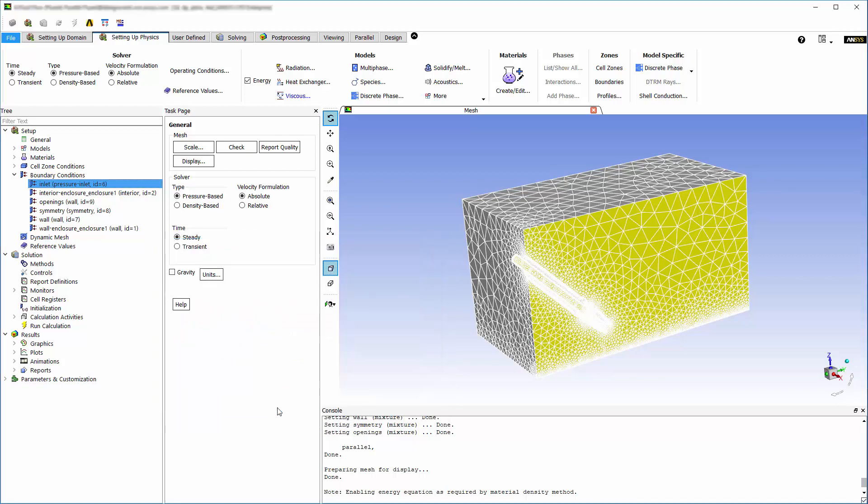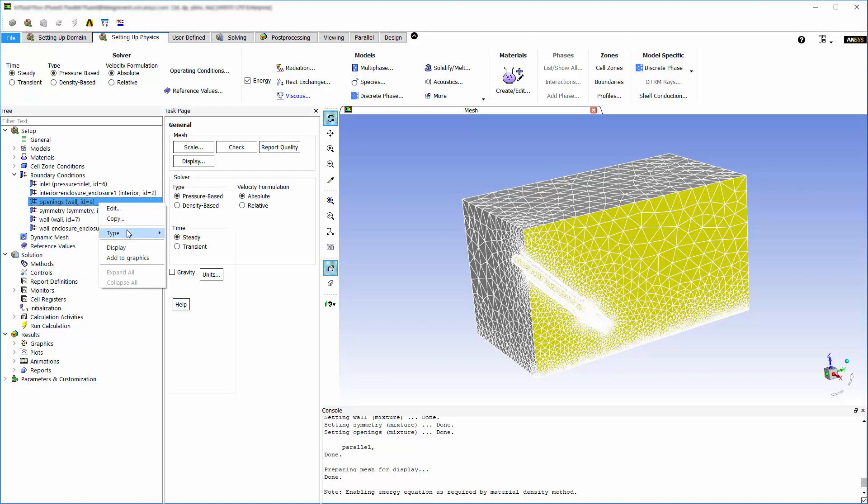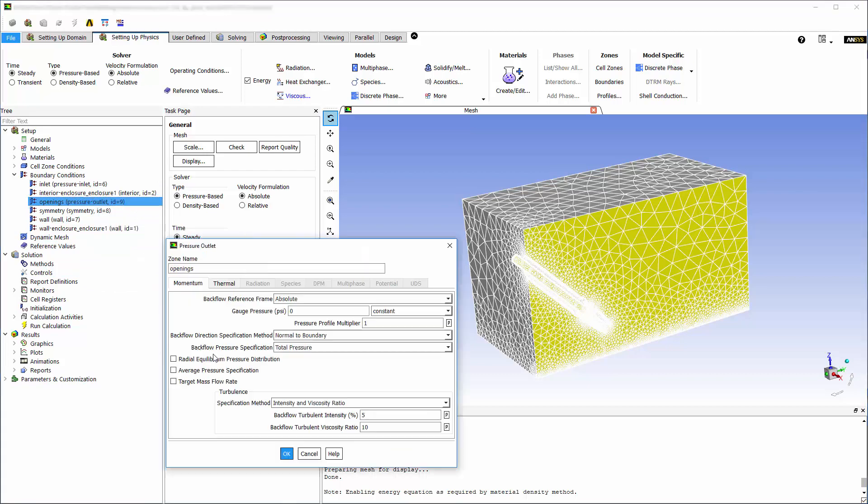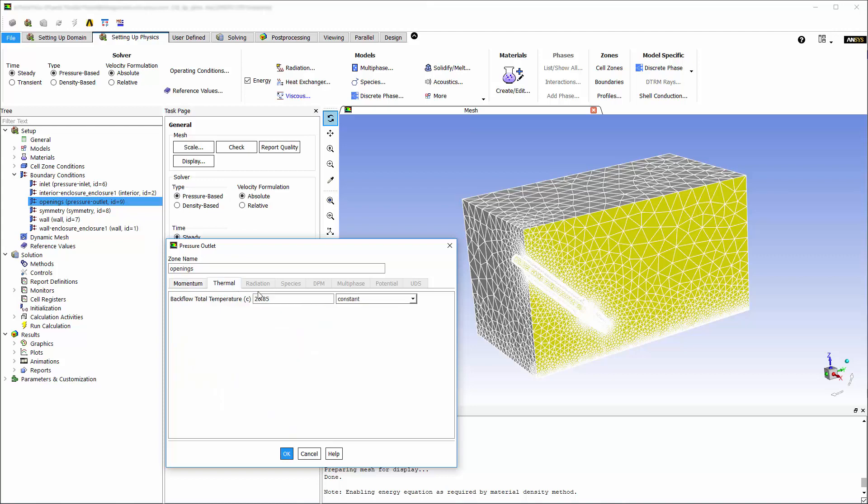The impact wall and symmetry boundary are automatically set, since I named them appropriately during meshing. The opening will be set as a pressure outlet with a relative pressure of 0 pascals. Setting the backflow pressure specification option to total pressure applies a specified value as a total pressure if the flow is entering through the face, and a static pressure if it is exiting. I'll set the backflow total temperature at this boundary to 25 degrees Celsius.